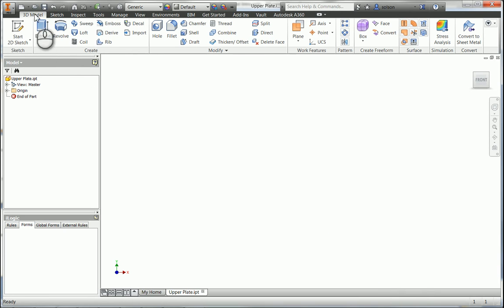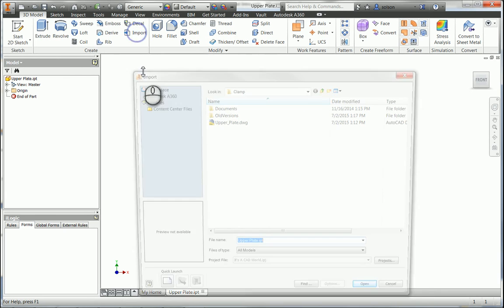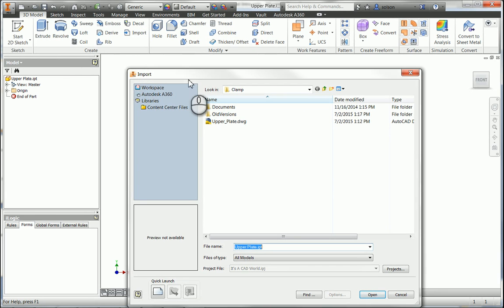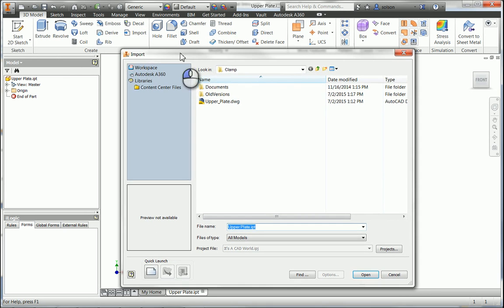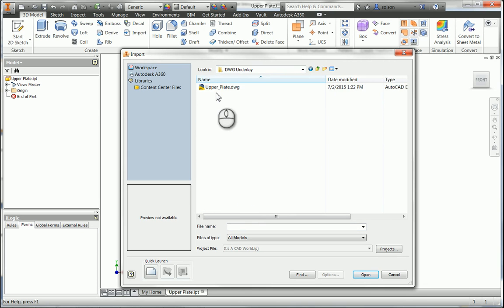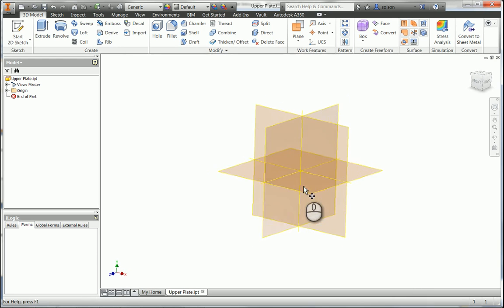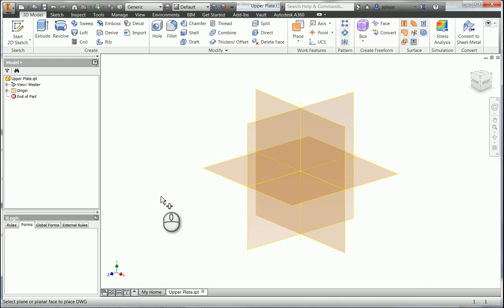Now from my 3D model tab, my create panel, my import command, I'm going to start connecting to my DWG file. Now one thing to make note of here while I'm grabbing this file is it will not allow you to grab an Inventor DWG. It has to be an AutoCAD DWG. You'll get a warning message if you grab an Inventor DWG.